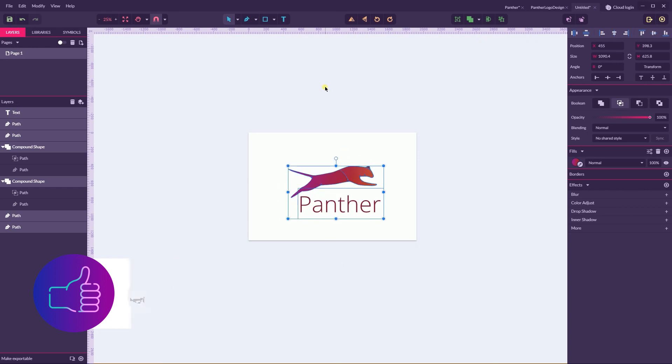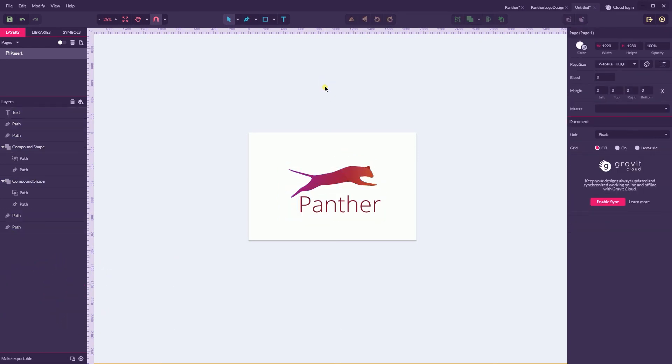So this is how you can create this logo design in Gravit Designer. I hope you enjoyed this tutorial. Don't forget to visit Vittorios.net for more Gravit Designer tutorials, both written and video, and also do not forget to join Gravit Designer tutorials group and Gravit Designer users group. Thank you for watching, enjoy your day.